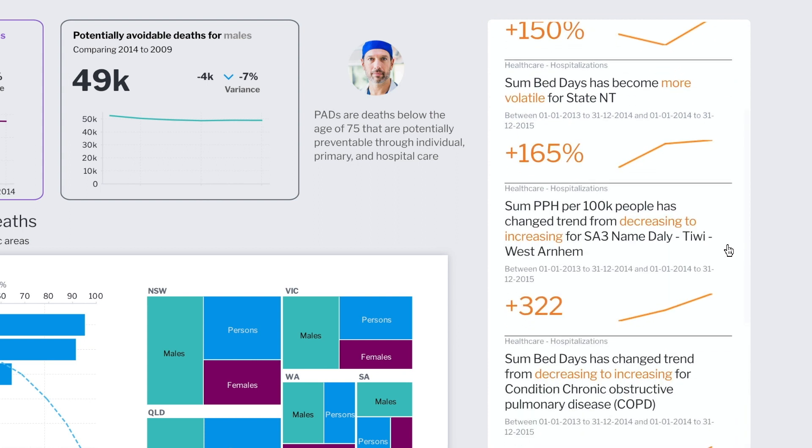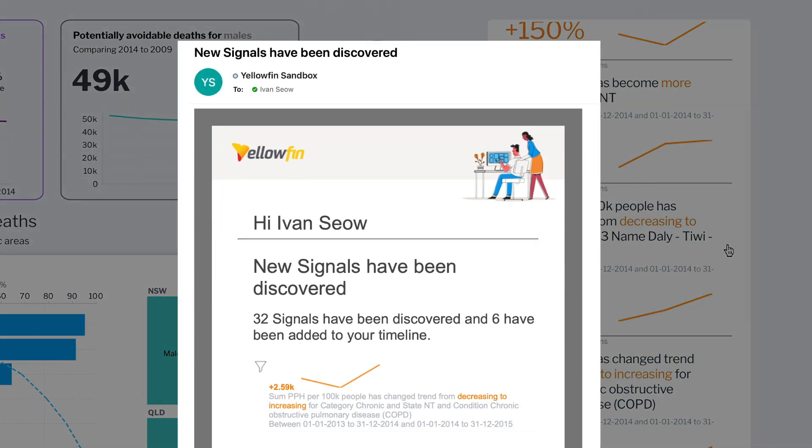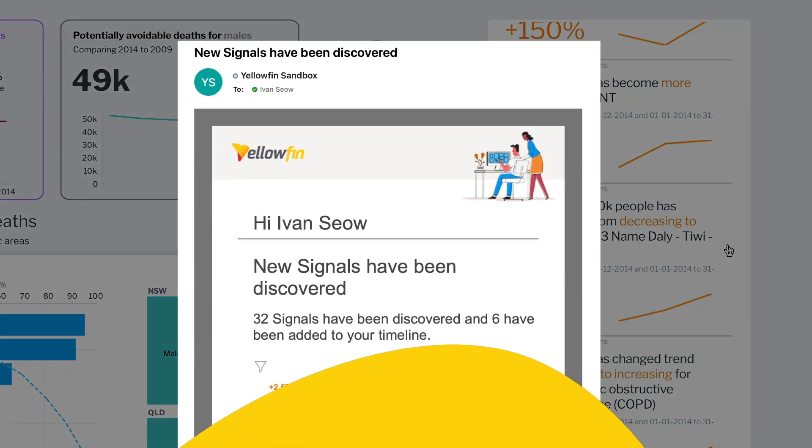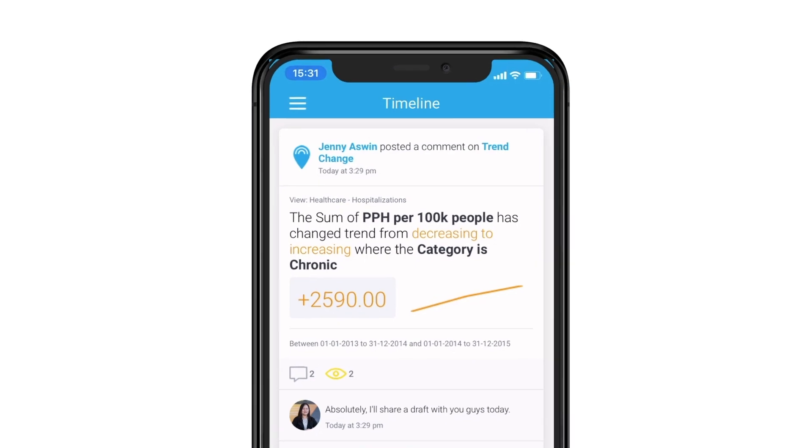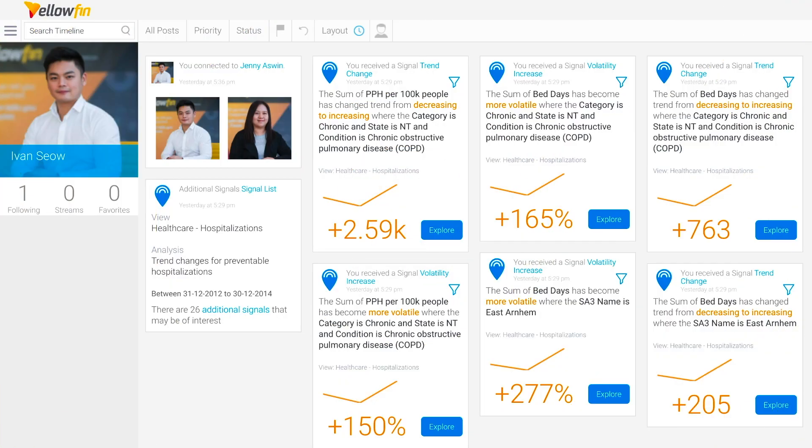Even if we didn't analyze this data at all, or did not have the time nor skill to do it thoroughly, Yellowfin Signals scan the healthcare data at granular levels, finding these important insights for us. When signals are identified, Yellowfin notifies the relevant users via email, the mobile app or a timeline notification.